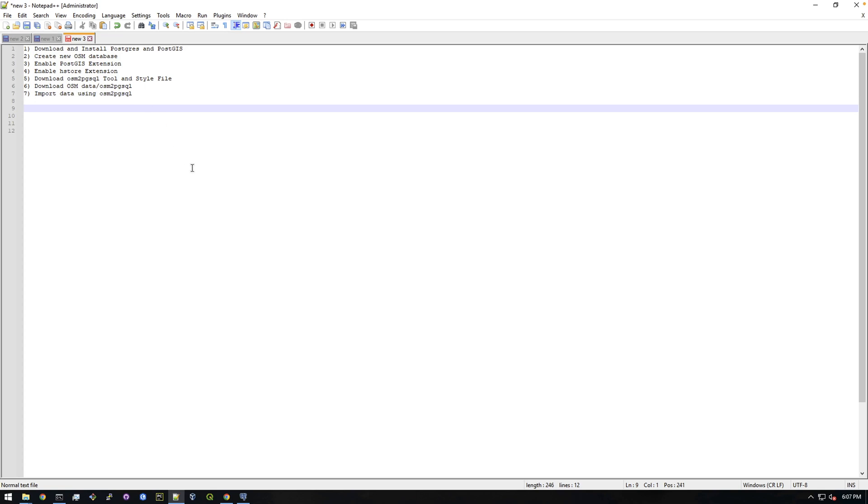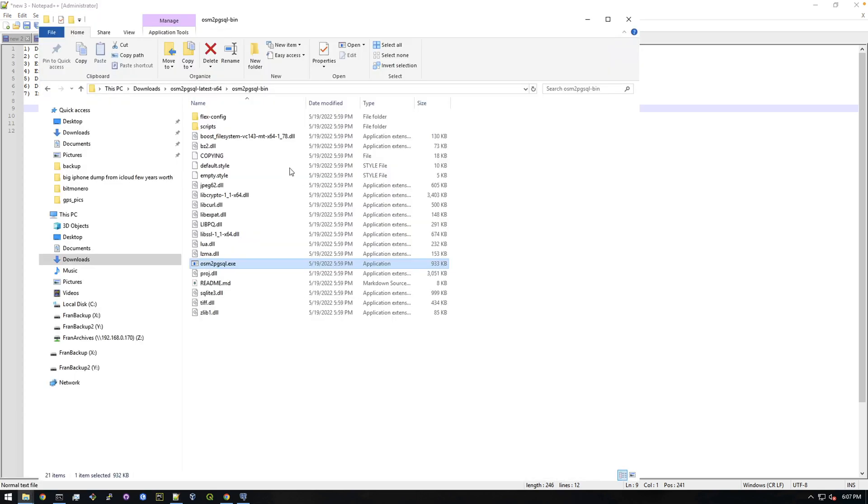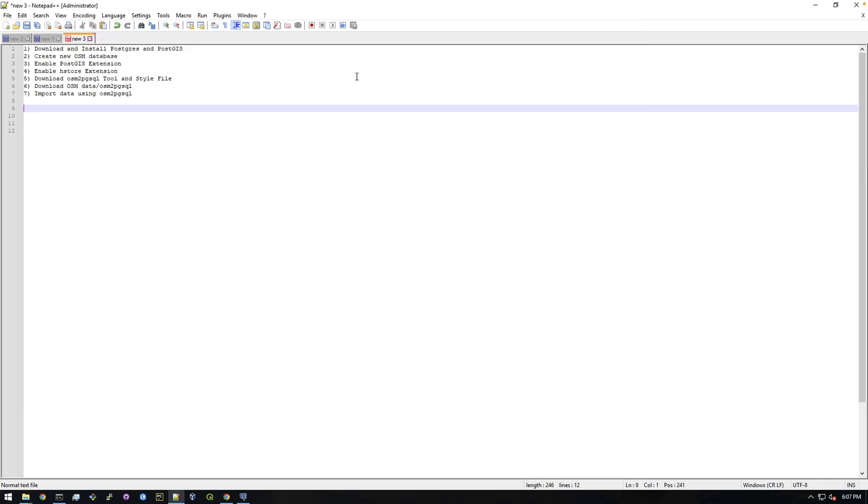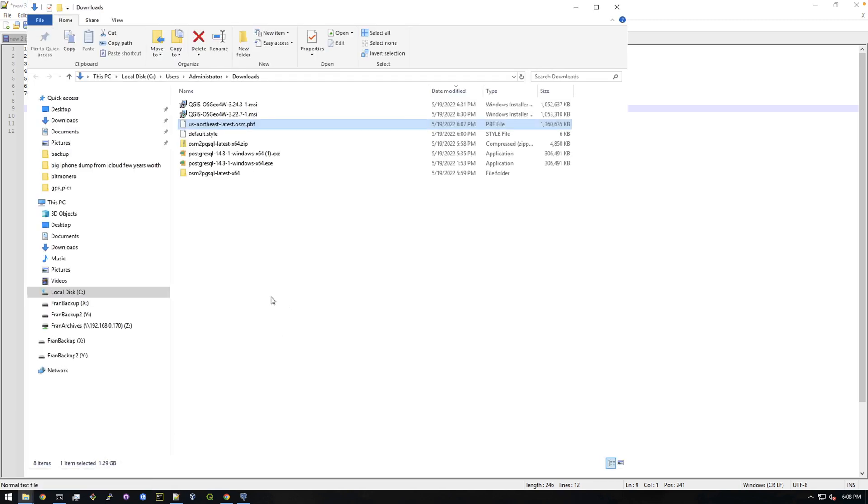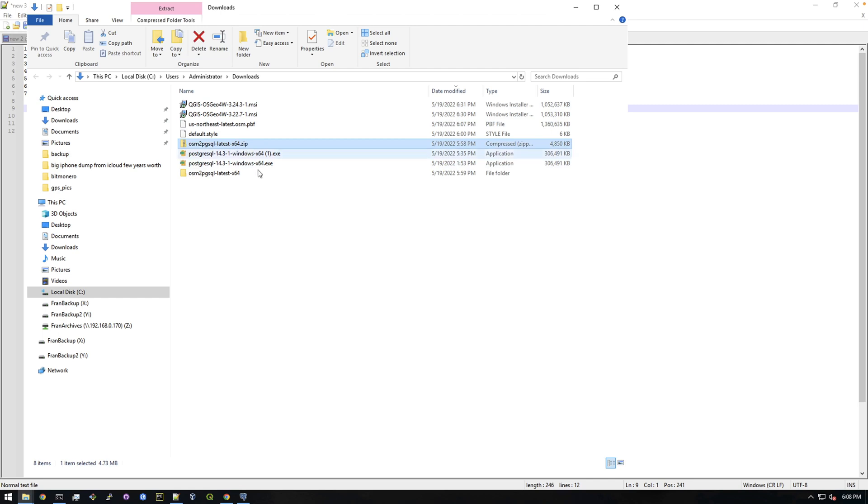So the first thing I want to do is let's go back to this location where the osm2pgsql tool actually was downloaded. So for me it's in my downloads folder, it probably is in your downloads folder too. Remember we just unzipped it, so if you just go in here.